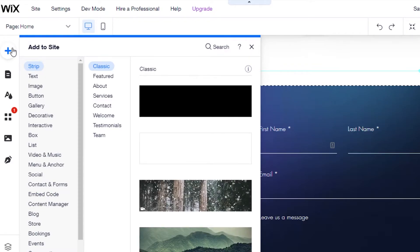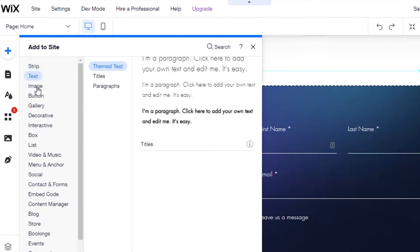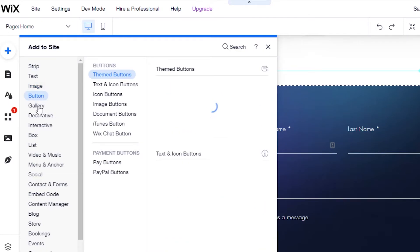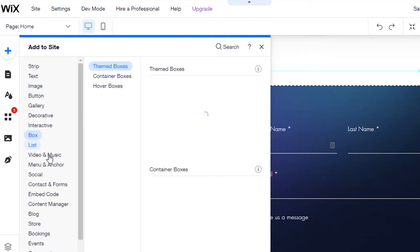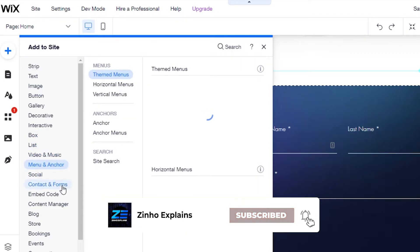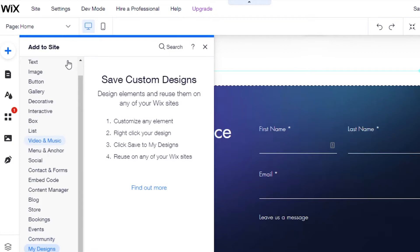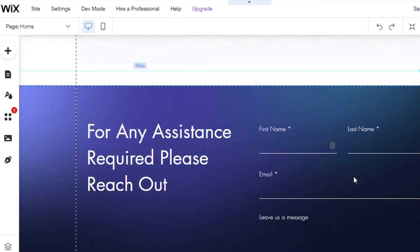Now let me show you the 'Add' section and what elements are available. We have strips, classic sections, text, image, buttons, gallery, decoratives, box, list, video and music, menu and anchor, social, embed code, content manager, blog, store, booking, events, community, and more. Wix is really a great website builder.